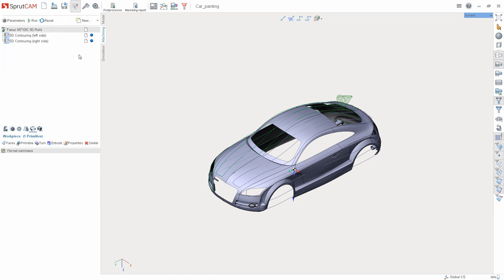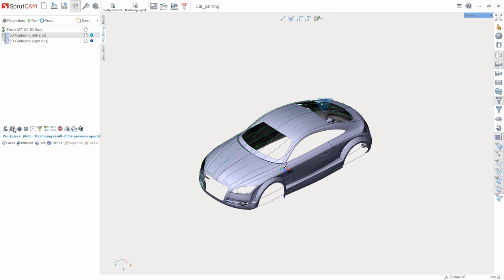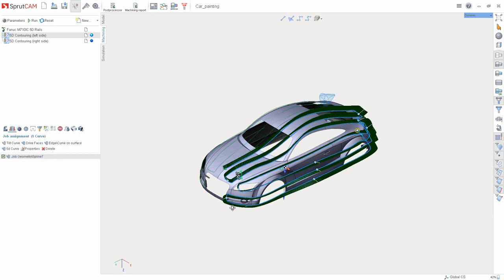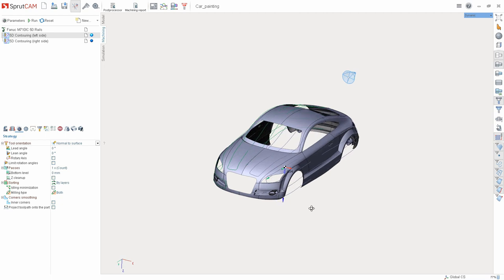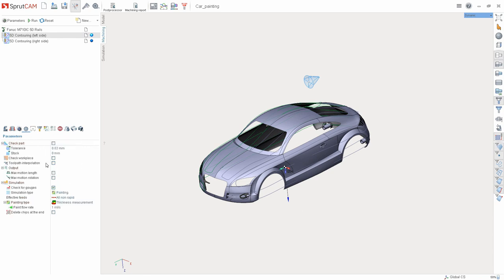After that, we created an acceptable toolpath for painting and set the necessary parameters for the operation. In order to use the painting simulation, go to the operation parameters tab and set the simulation type as painting.